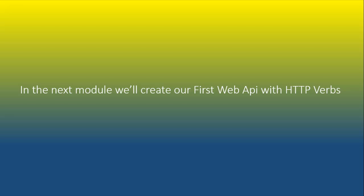Alright, now in the next module, we will create our first web API with these HTTP verbs. See you in the next module.